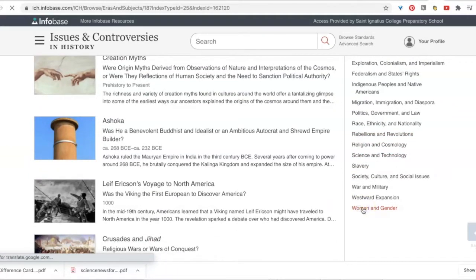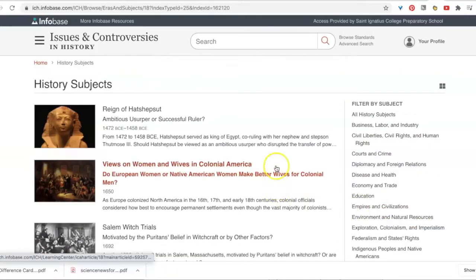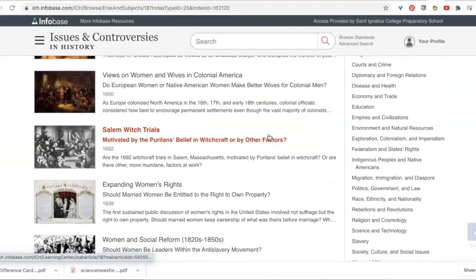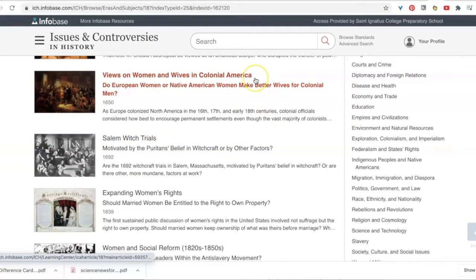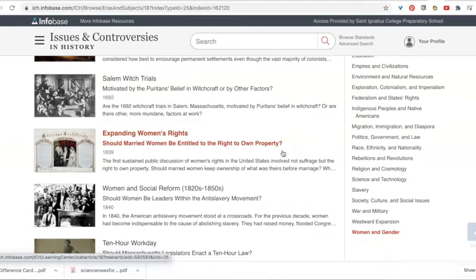I chose Women and Gender, and as I scroll down I see some things that are interesting to me.